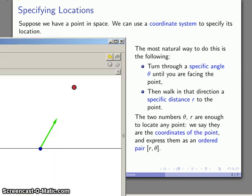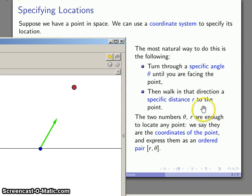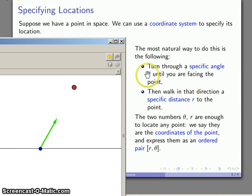Now those two numbers are all that we need to locate any point. And so we call them the coordinates of the point, and we express them as an ordered pair. For a variety of reasons we give the distance first, and then we give the angle as the second term of the ordered pair.